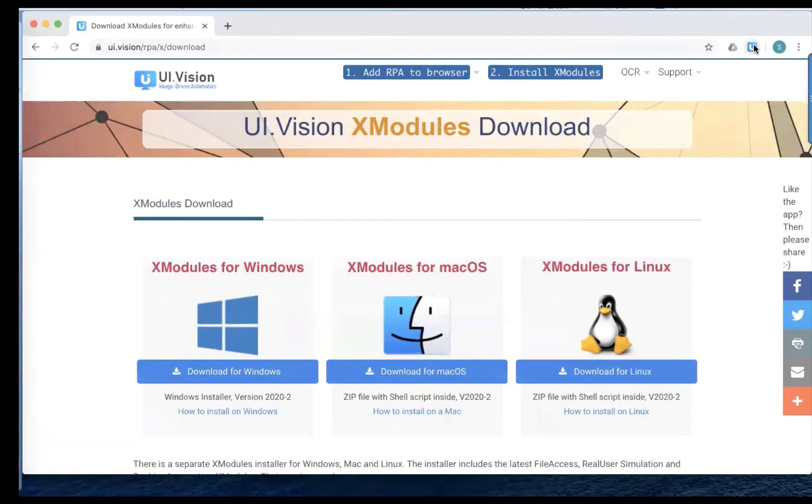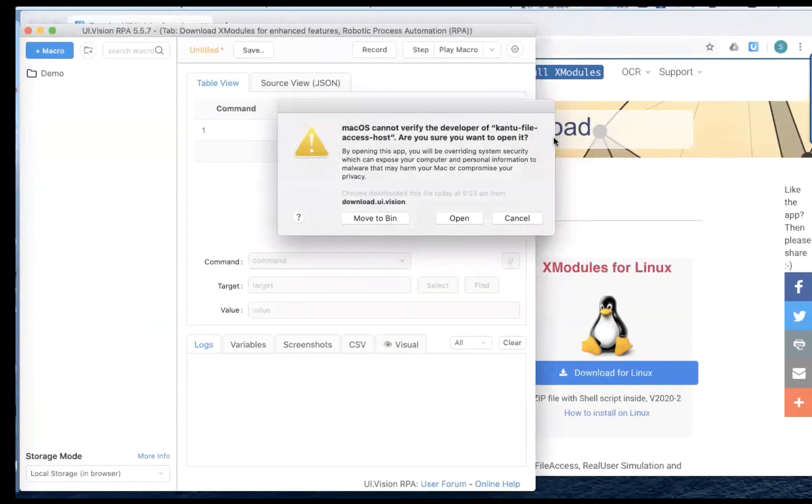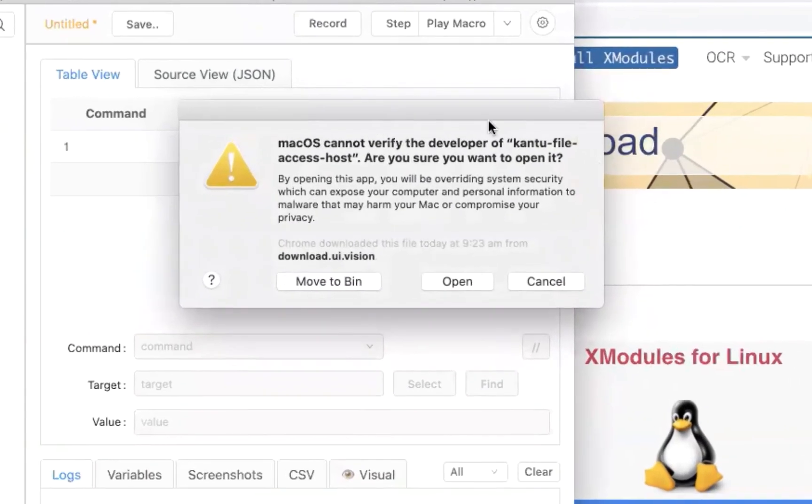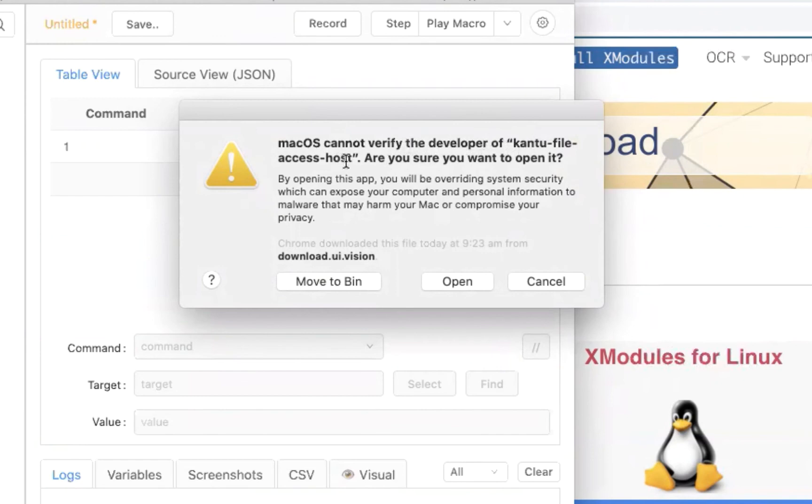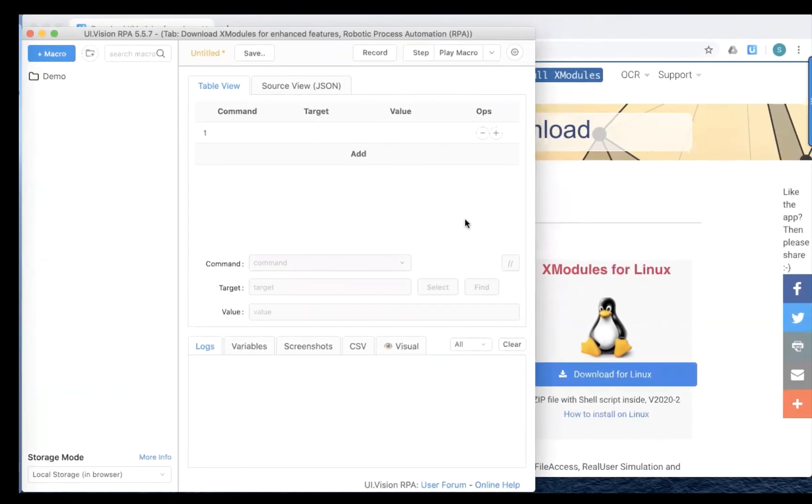And then let's launch the browser again. And then you would see now there's a different error. Similar veins is trying to verify the can to file access host program. It says that Mac OS cannot verify the developer. And are you sure you want to open it? So now Mac gives us an option to actually open it because we have allowed this to go on earlier. So we can open.